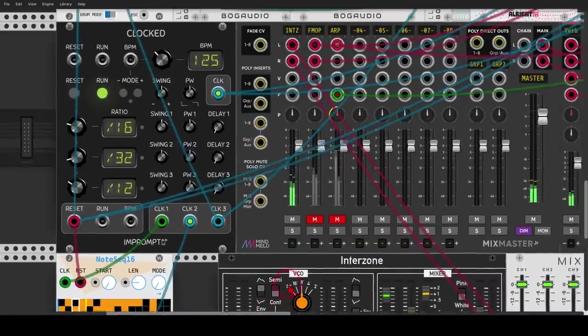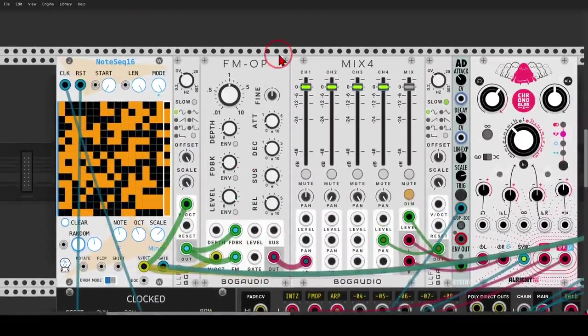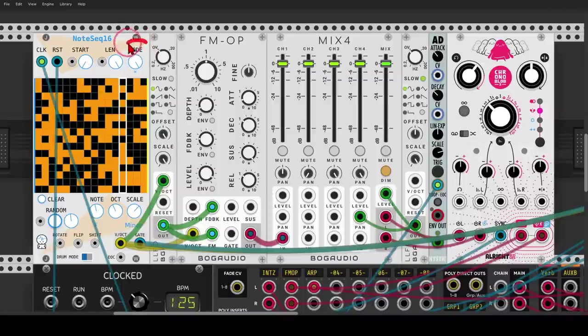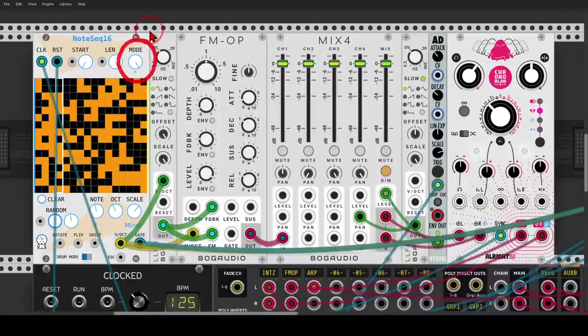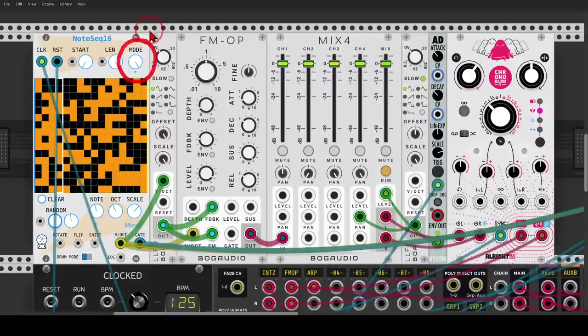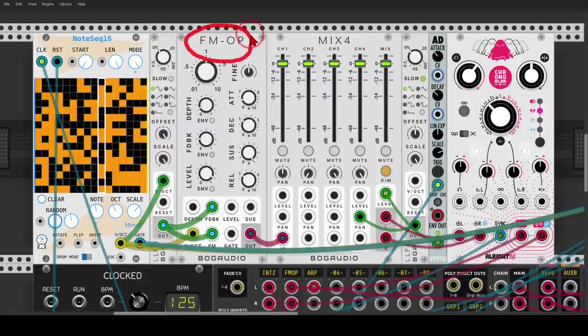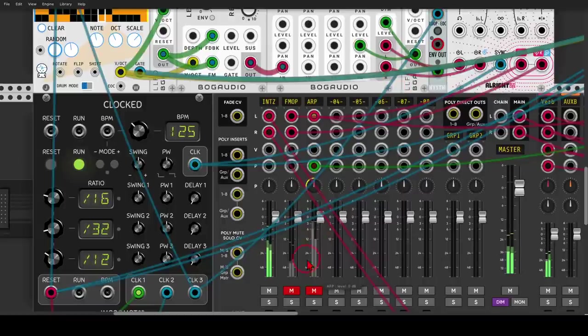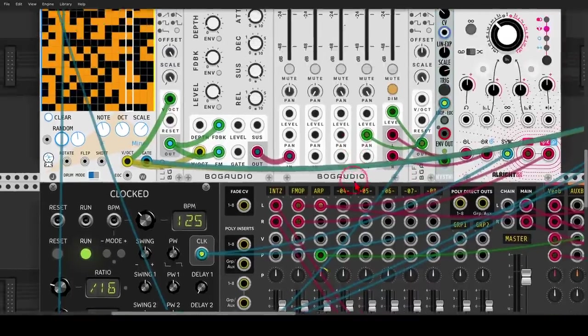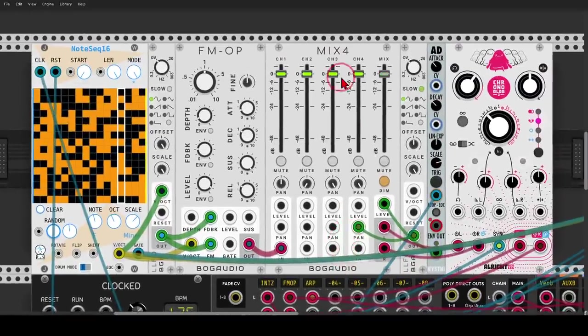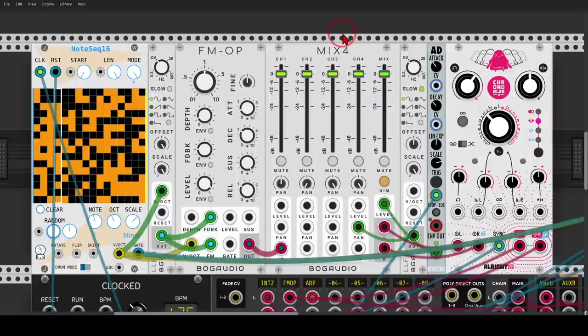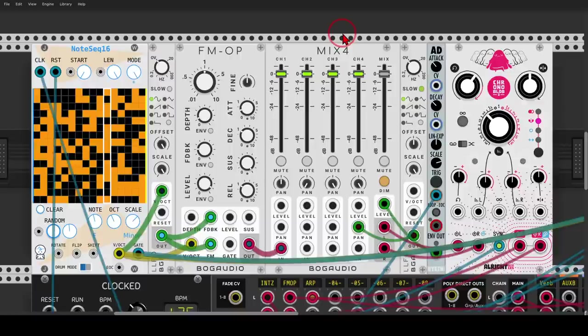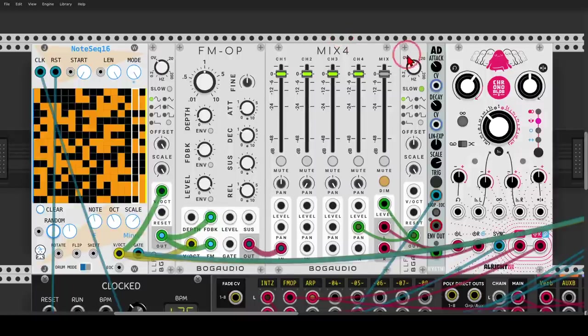I have here another example. I have here another note sequencer. In this case, I have it running randomly. So under the mode, I chose random. This is a sequencing FM operator, which is also polyphonic. Again, I'm using the mixer. Here there is also some delay. So we have even more chords.